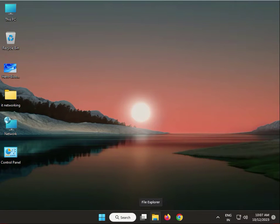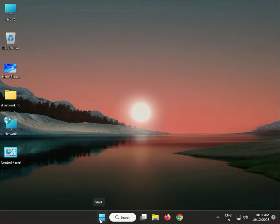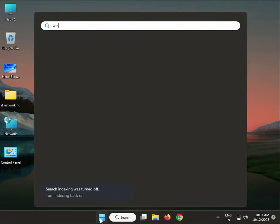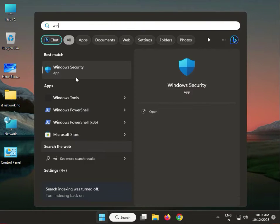Hello guys, welcome to my channel. First step: click the Start button and type Windows Security.